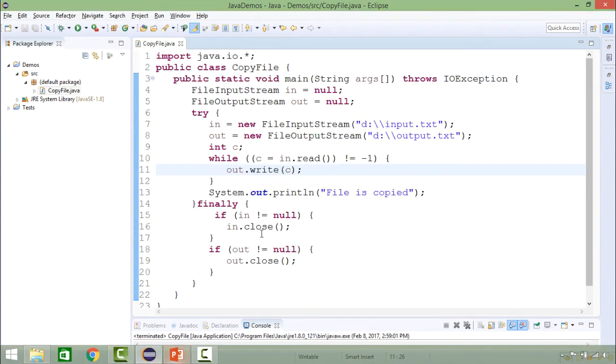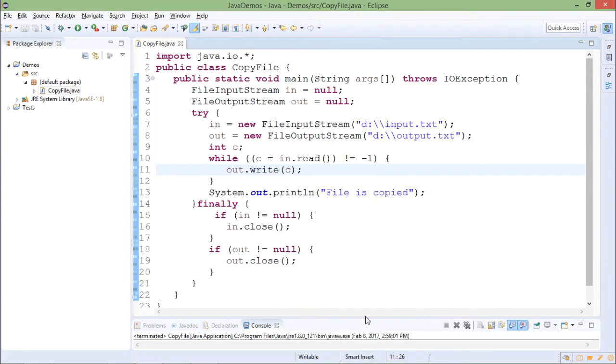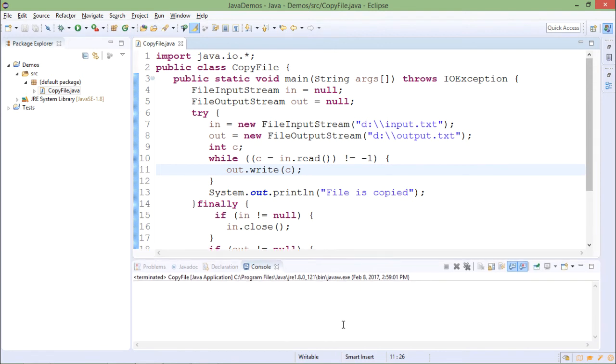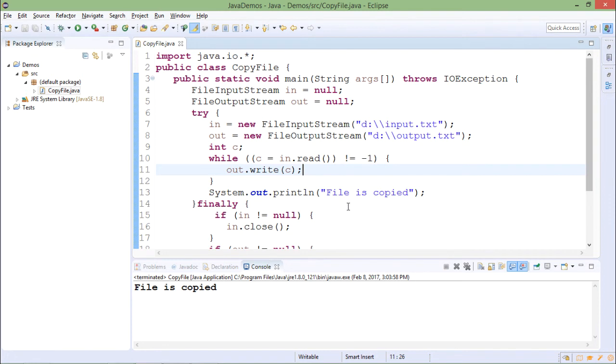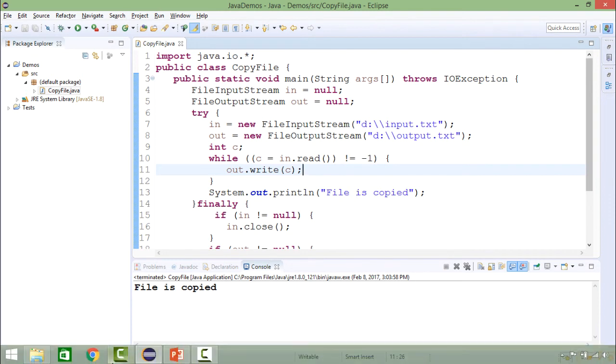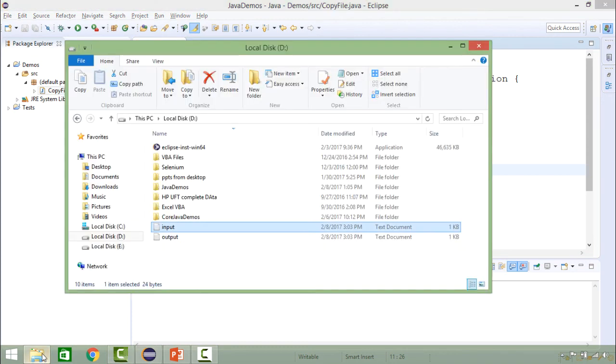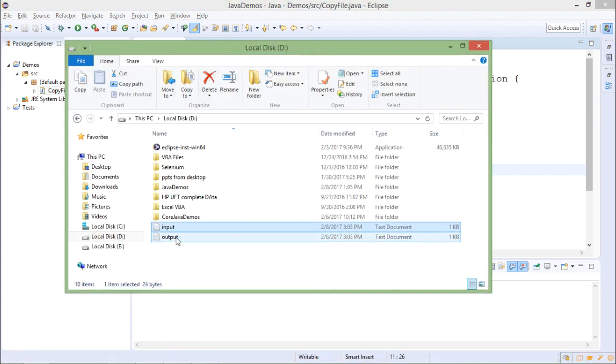I come to the program and now I run the program. So message is printed which is 'file is copied'.